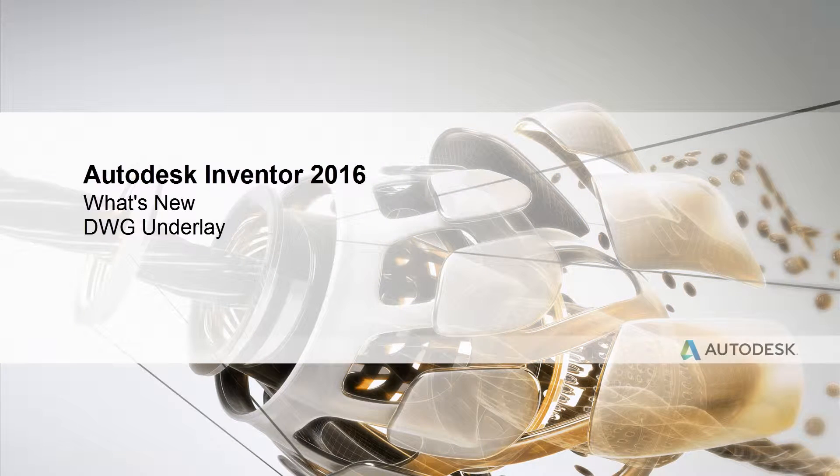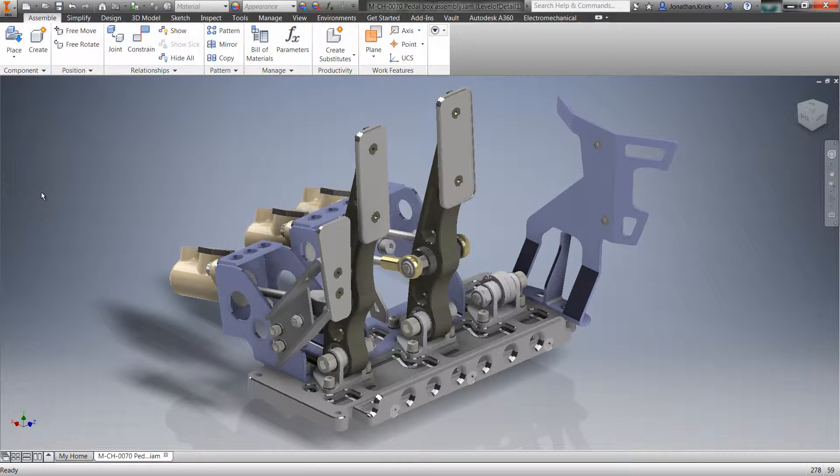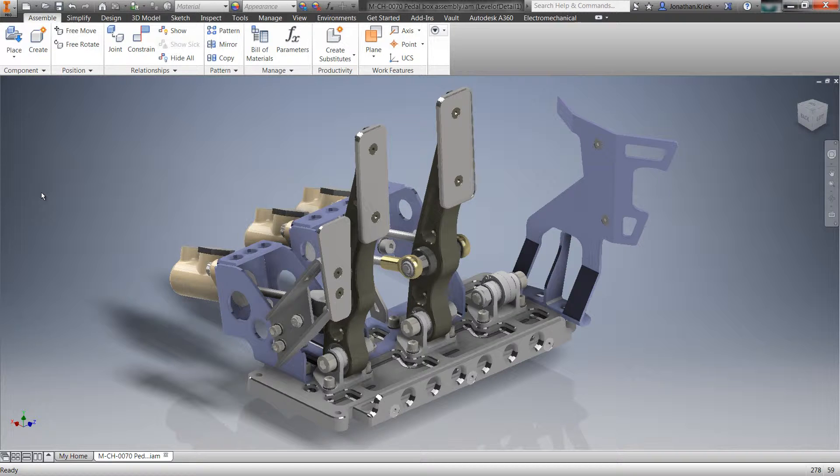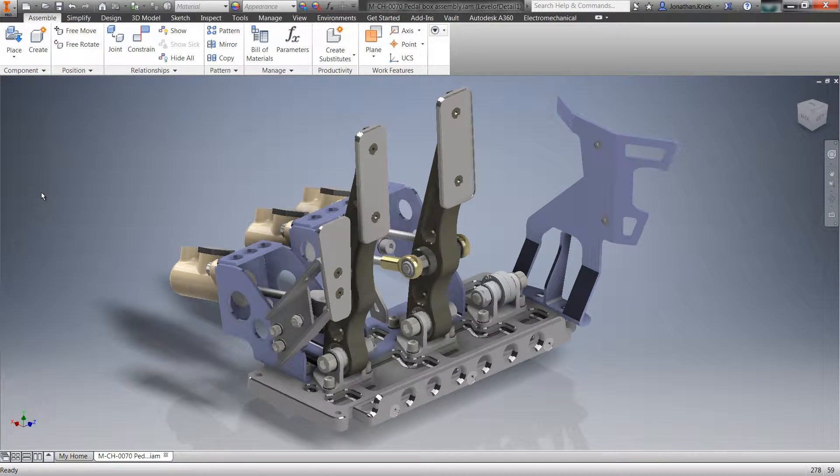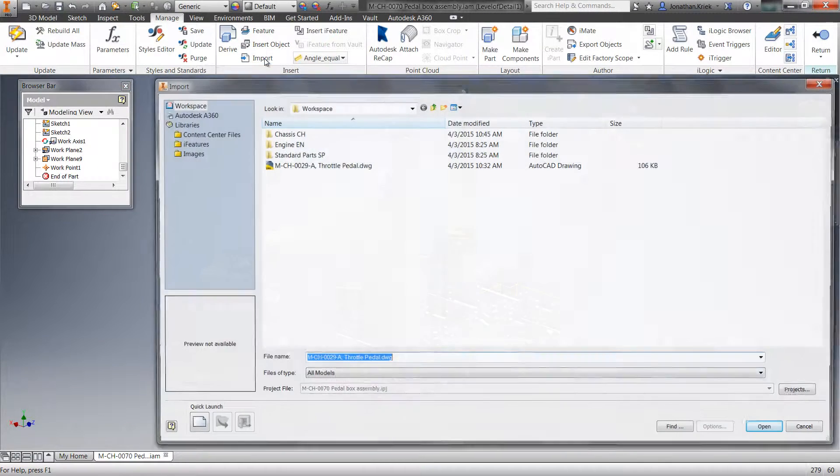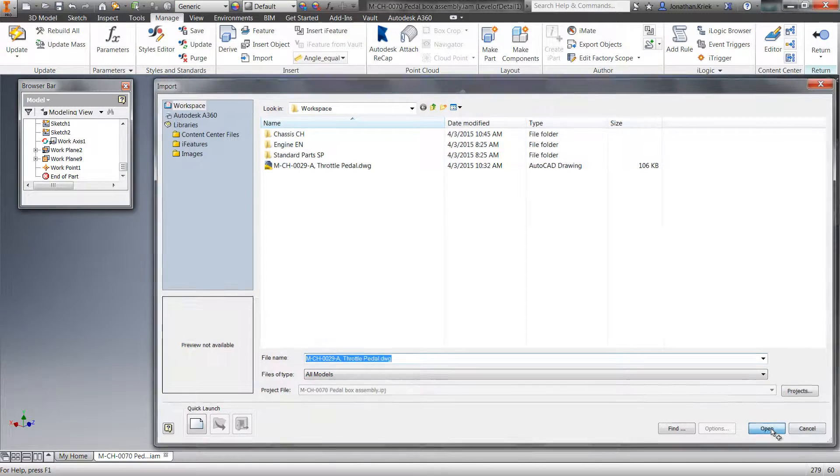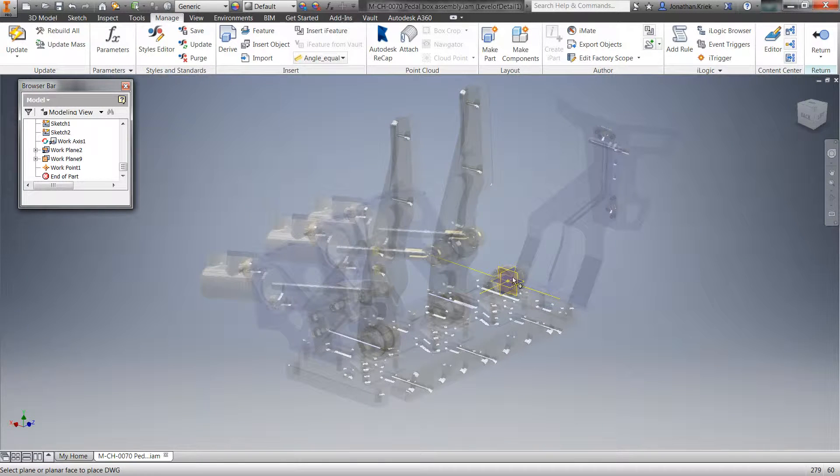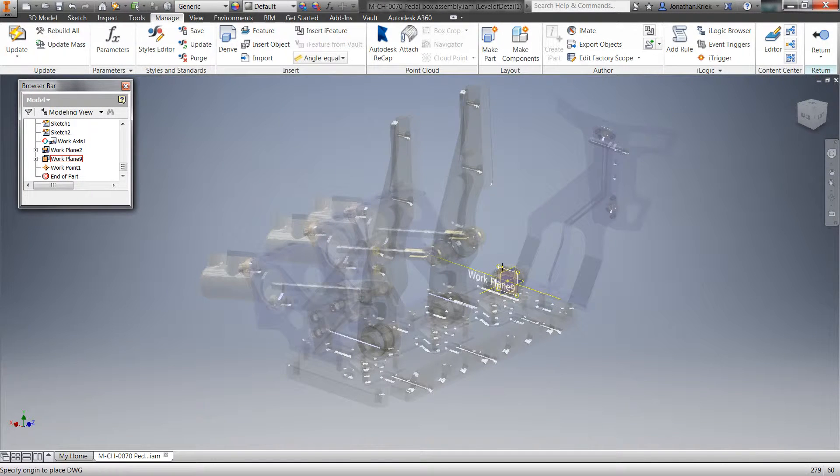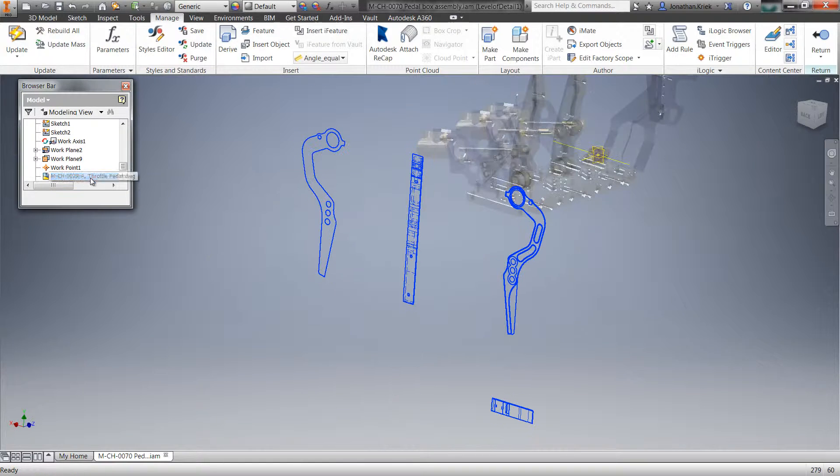Autodesk Inventor 2016 brings an innovative new technology to quickly turn your legacy 2D AutoCAD data into 3D models. Simply import any 2D DWG file into Inventor 2016 as an underlay, and you have an integrated and associative connection between your 2D and 3D data.